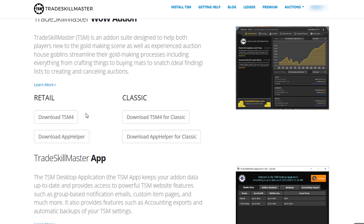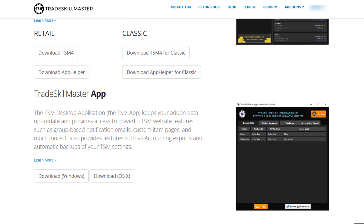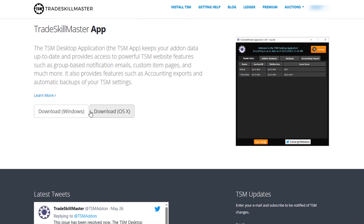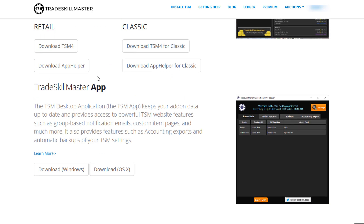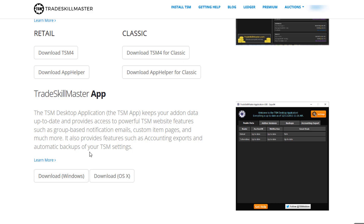So basically there are two add-ons for TSM and one application you need to install onto your PC. First of all, you want to head down to where it says TSM App and download the app. If you're on Windows or Mac you can choose whichever applies to you — we'll go Windows — and then you simply want to install it.